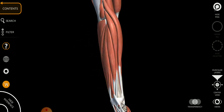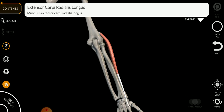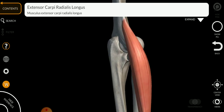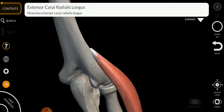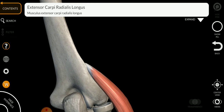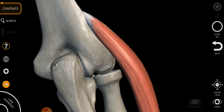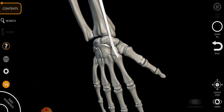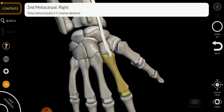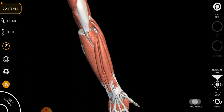The extensor carpi radialis longus has its origin a little higher up, from the lateral supracondylar ridge of the humerus, as you can see here. Its insertion goes down deep into the base of the second metacarpal. The function is again extension of your wrist.